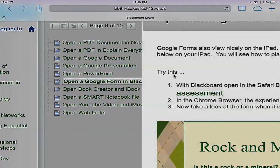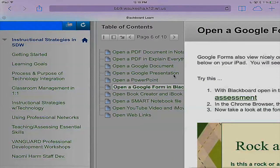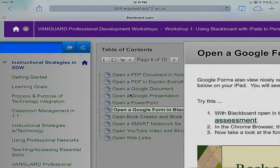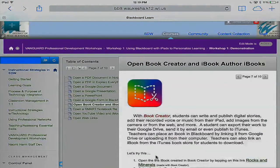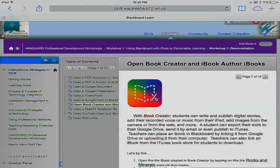Now we'll take a look at Book Creator and iBook Author files. I'll tap on Book Creator. With Book Creator, an app that's on every iPad, students can write and publish digital stories, add recorded voice, music, and images from the web. There's all sorts of things students can do using Book Creator. They can export their work to Google Drive or even publish it to iTunes. Teachers can create multimedia books using iBook Author on their MacBook and link or embed these documents for students to open on their iPads.